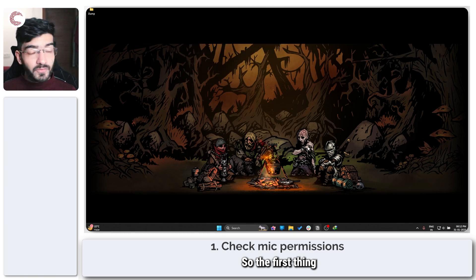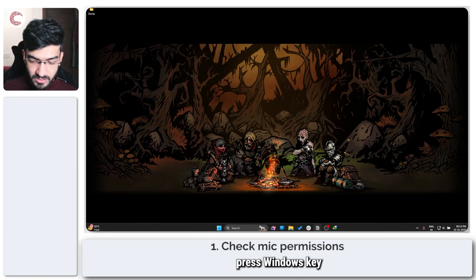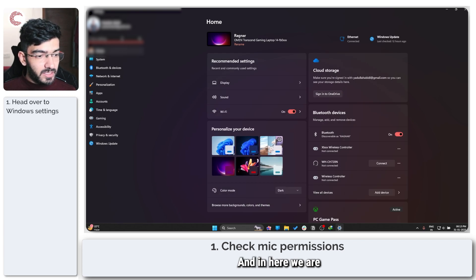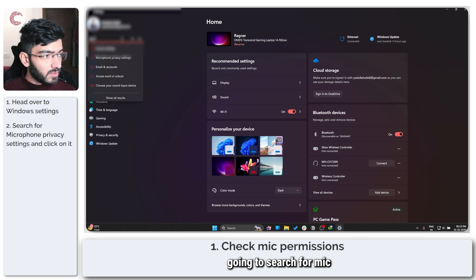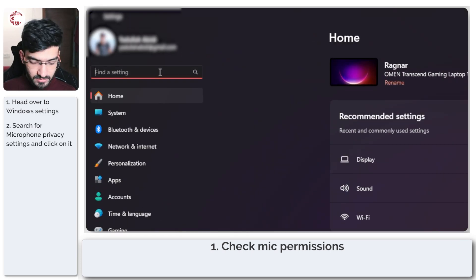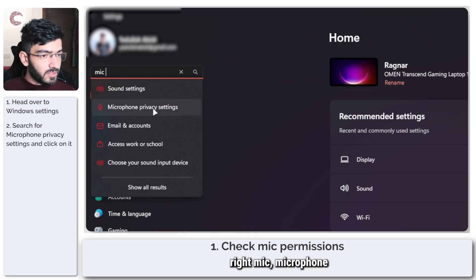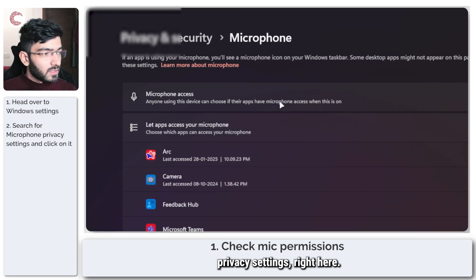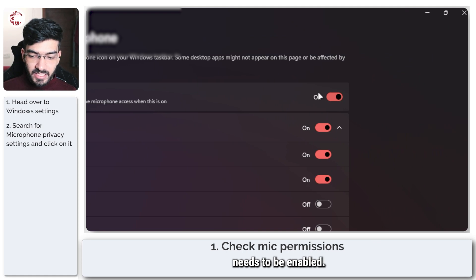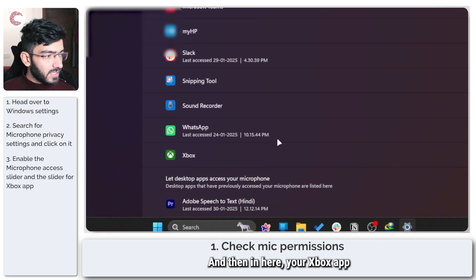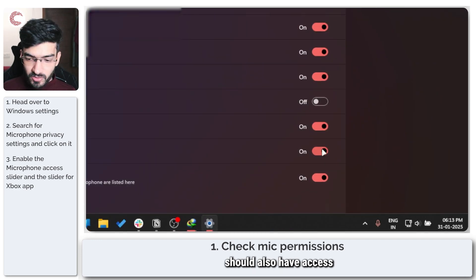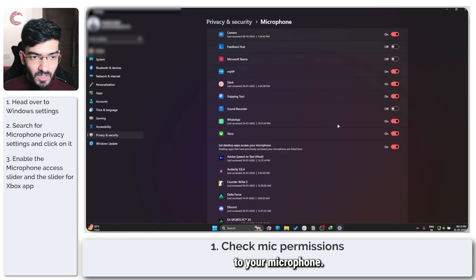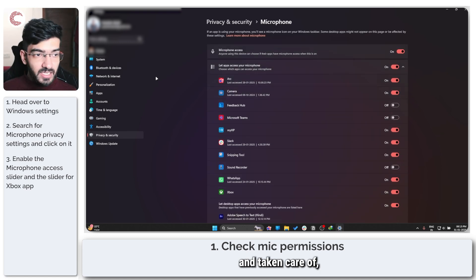So the first thing that we're going to do is check mic permissions. To do this, press Windows key plus I to open up Windows Settings, and in here we are going to search for mic, right, microphone privacy settings. As you can see, your mic access needs to be enabled, and then in here your Xbox app right down in this list should also have access to your microphone.